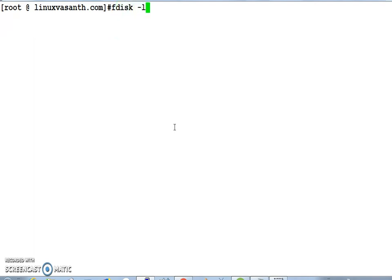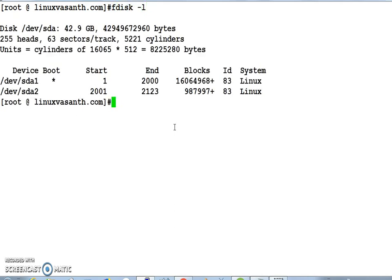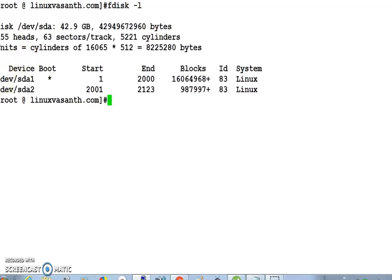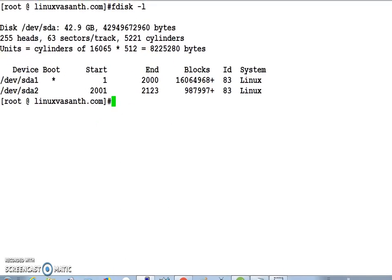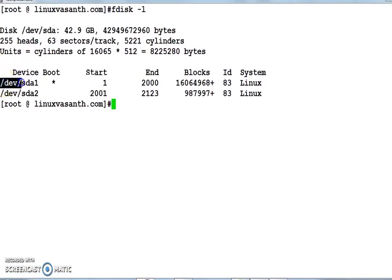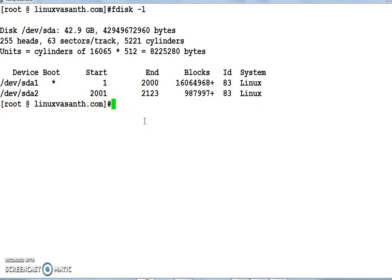I can see I have two partitions: /dev/sda1, which is the default partition, and the second one is /dev/sda2. To check the currently mounted file system information, you execute the command df -h.